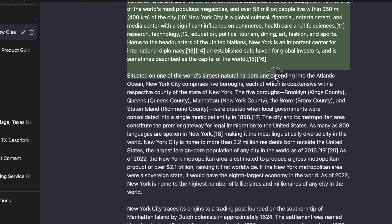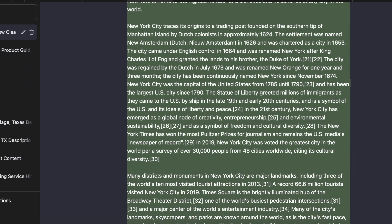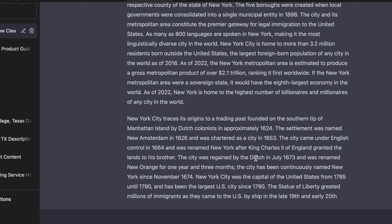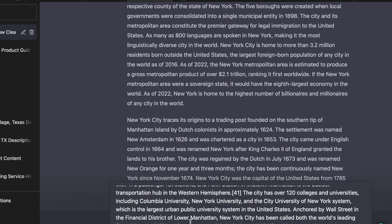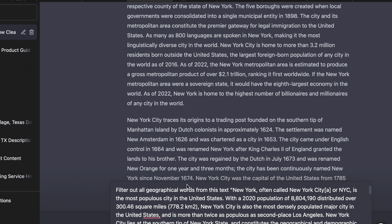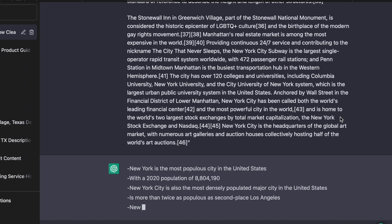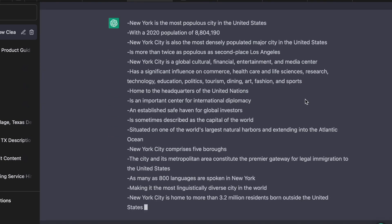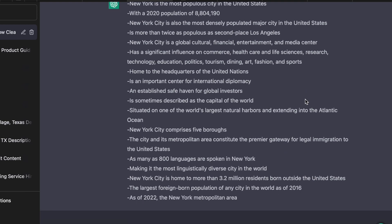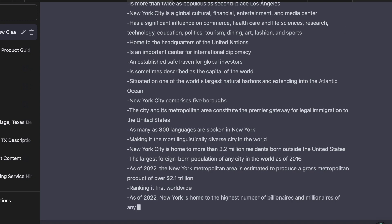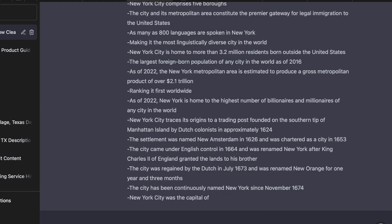I'll change this from text to a list and ask it to make a bullet point list. I stop the generation, click again, type 'filter out geographical words in this text and make a bullet point list' — but this doesn't work as well. So next I want to create a local business schema.